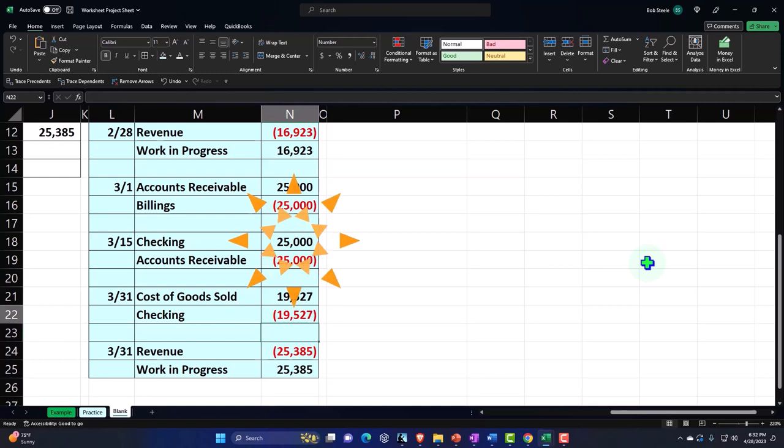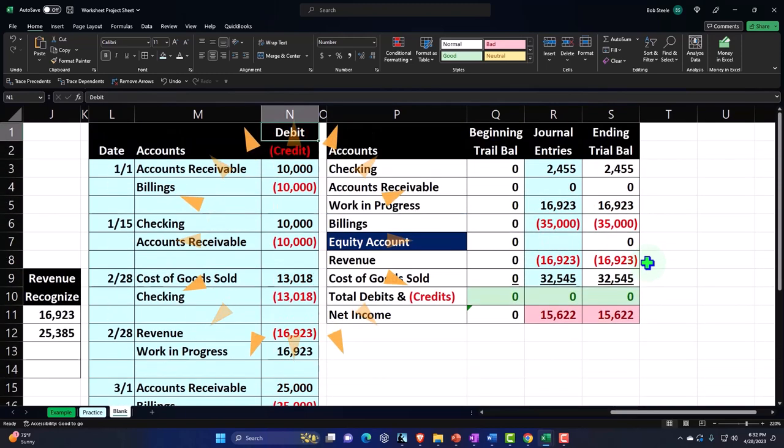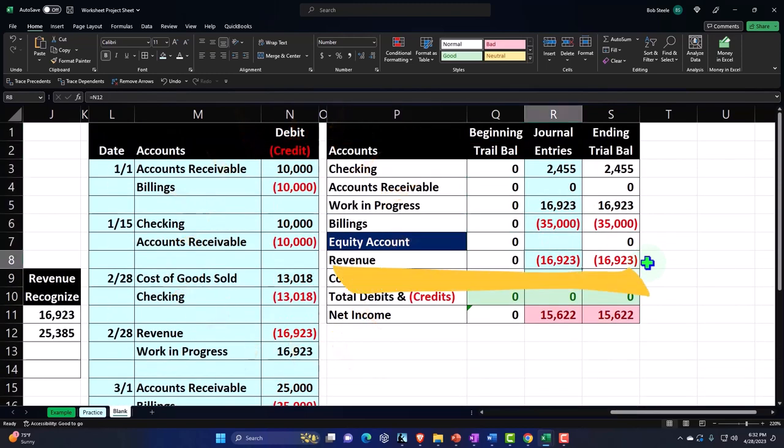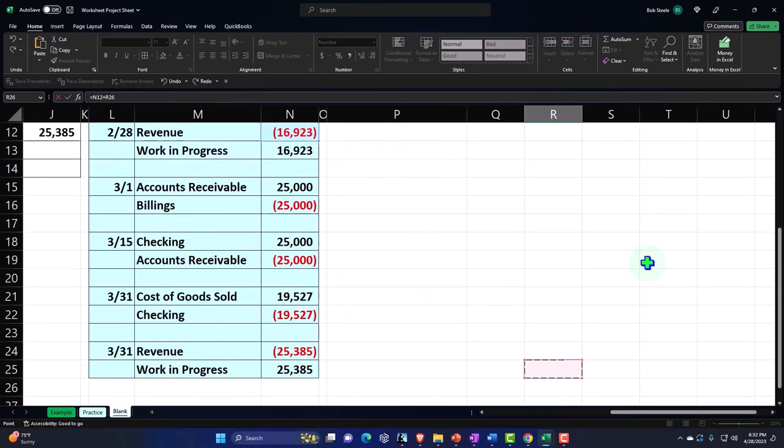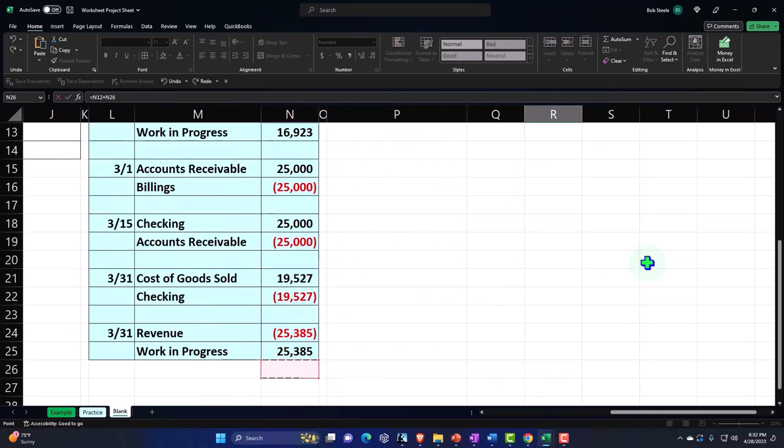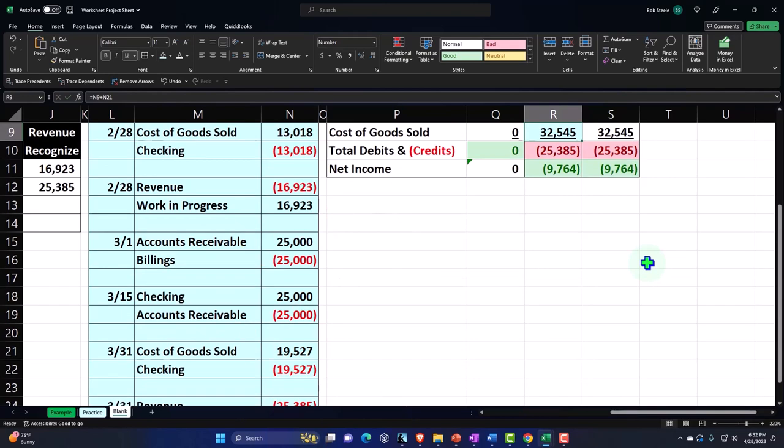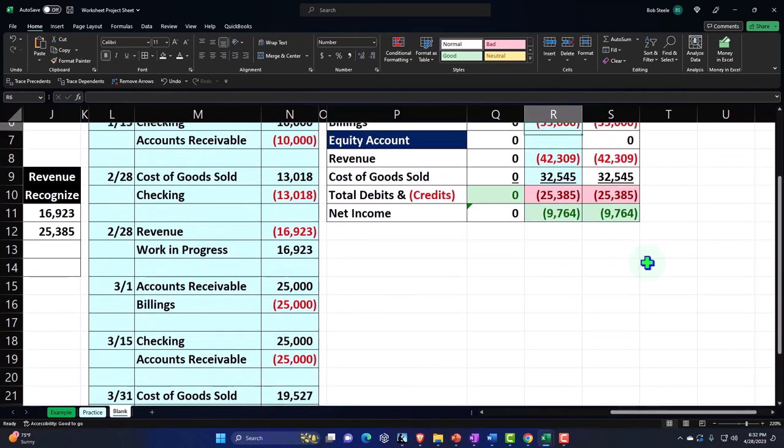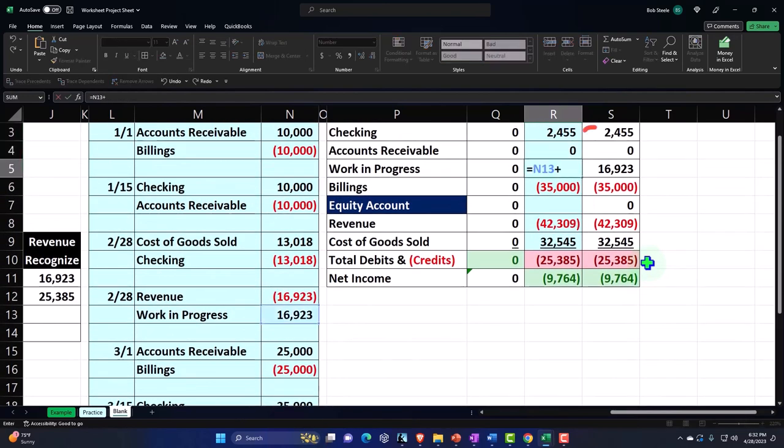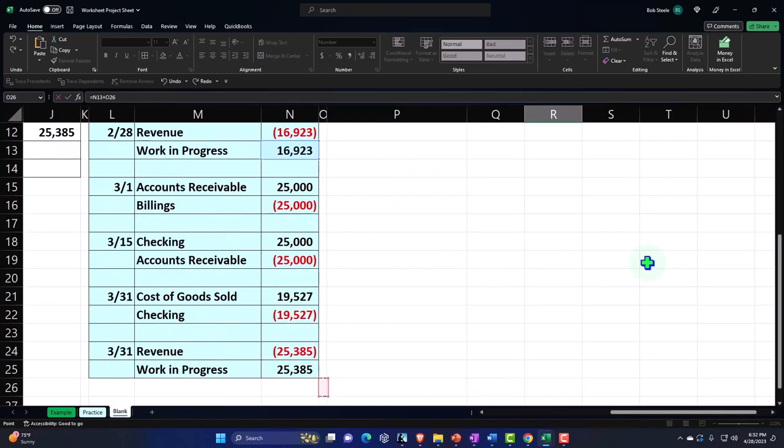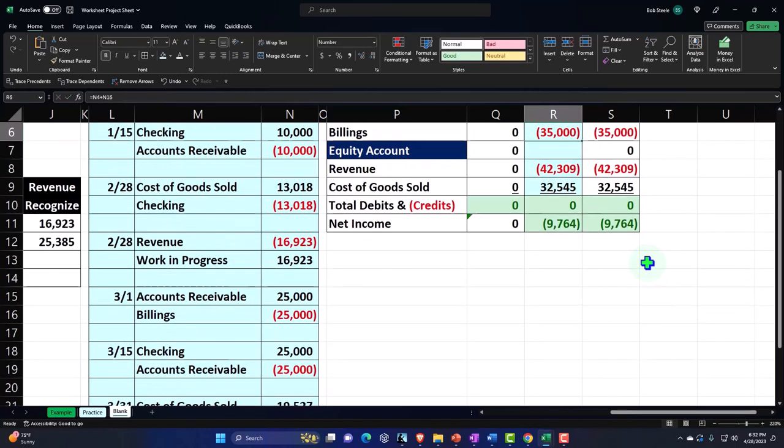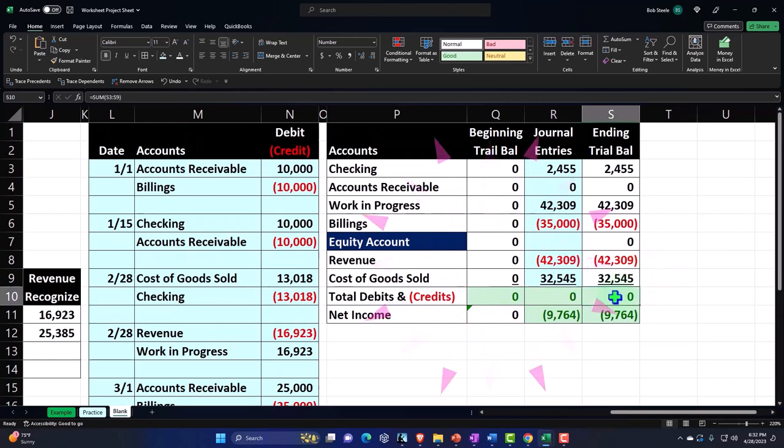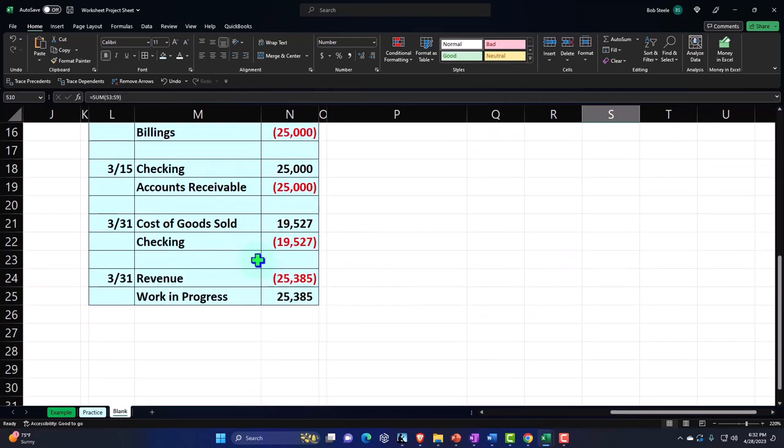So let's go back up top and record this. I'm going to go into the revenue, say F2 plus F2 and go down 25,385. And the other side was going to work in process, the WIP account F2 plus F2 and work in process. So that puts us back in balance here. That's what we'd want to do.